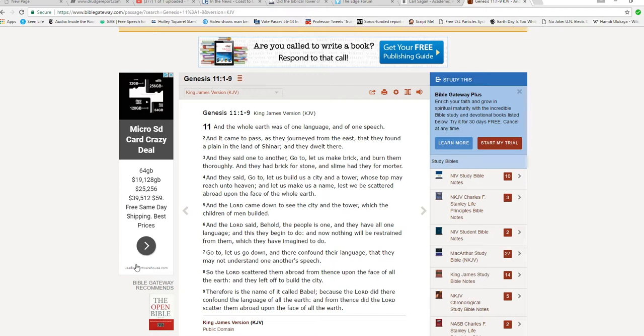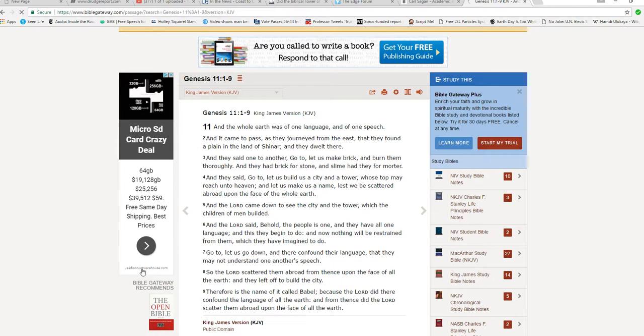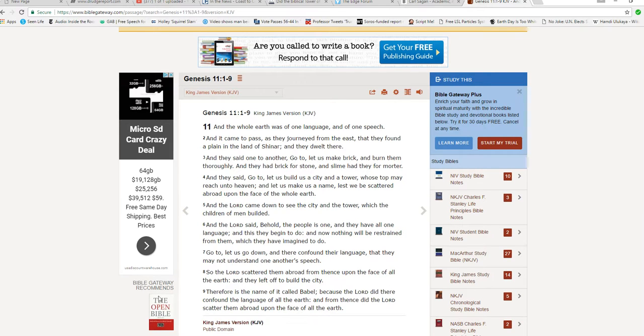So the Lord scattered them abroad upon the face of the earth and they left off to build the city. Therefore, is the name of it called Babel because the Lord did there confound the language of all the earth and from thence did the Lord scatter them abroad upon the face of all the earth.